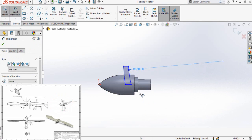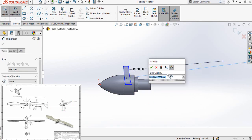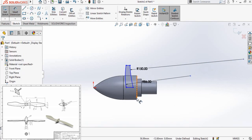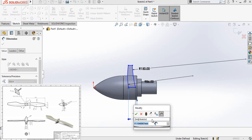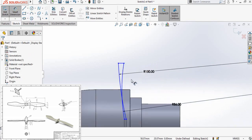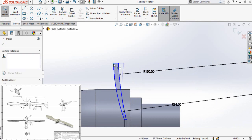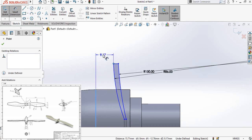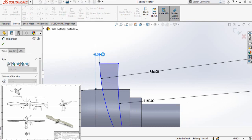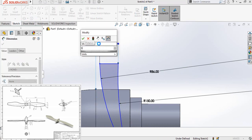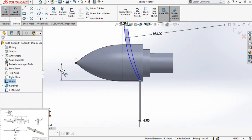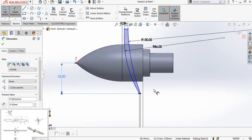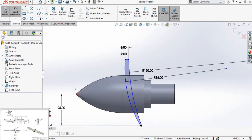Now define the radius of this arc, which is 150 millimeters, and this arc has a radius of 86 millimeters. Now define the distances: this distance is 2 millimeters, this distance is 3 millimeters, and this distance is 5 millimeters. As you can see, the maximum distance of the blade from the origin is 25 millimeters, so add a 25 millimeter distance at this point.